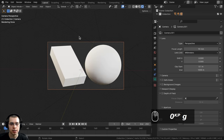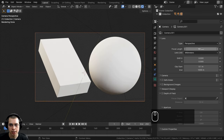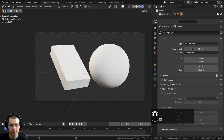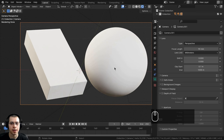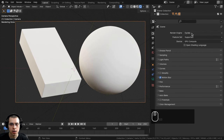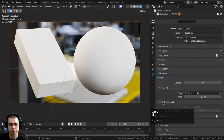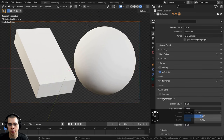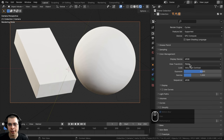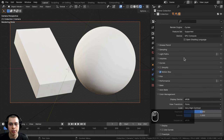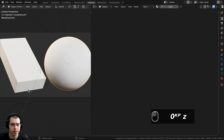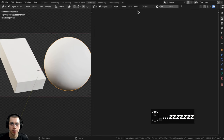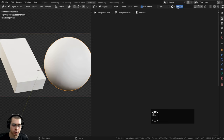Once you download the HDRI, click the yellow dot next to Color, choose Environment Texture, and open the HDR file. I downloaded the 1K HDR version and turned the strength down to 0.7. I also added a camera pointed at the objects with focal length set to 90. I'm using the Cycles rendering engine, enabled the Transparent film setting, and set Color Management to Filmic with Very High Contrast look.